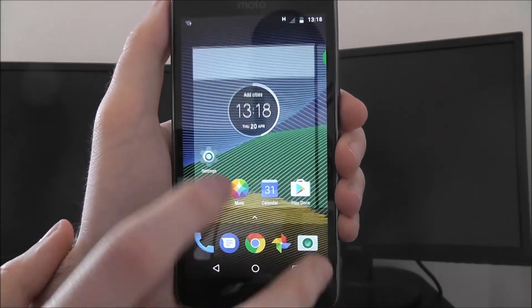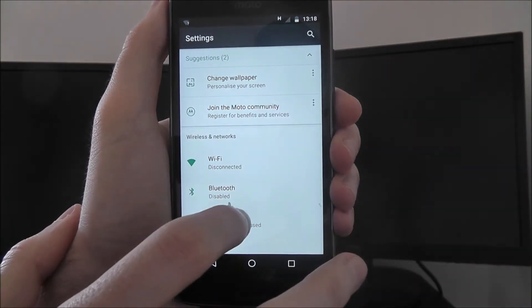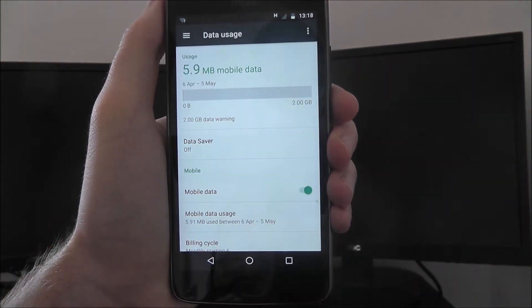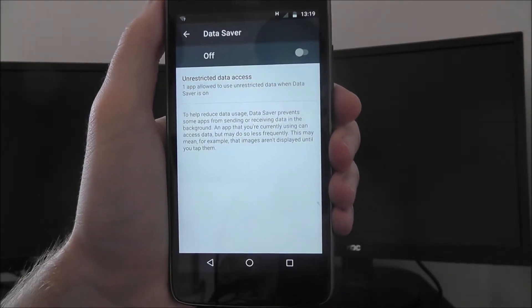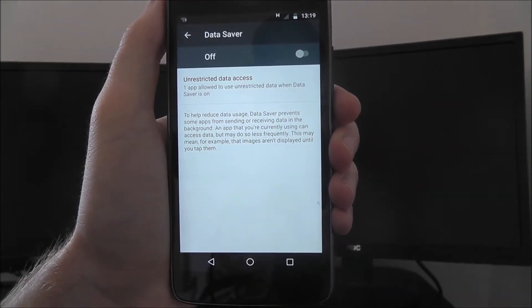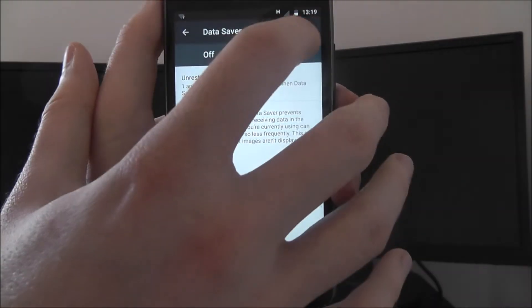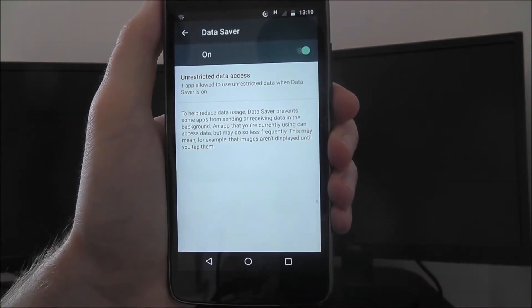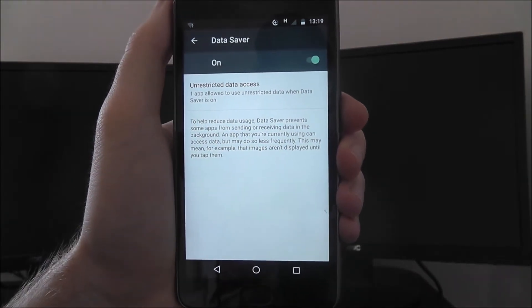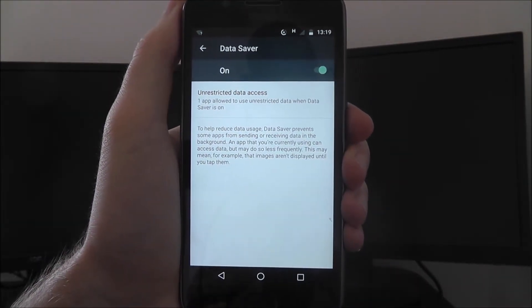So if we go to Settings, we're then looking for Data Usage and then the Data Saver option here. This will show unrestricted data access, and we want to turn this on. So this will stop all that unrestricted data allowance.